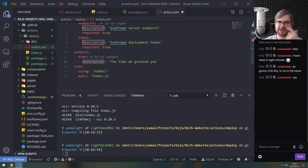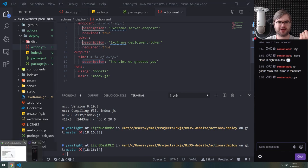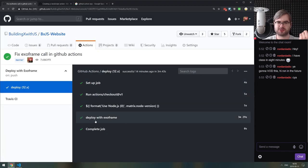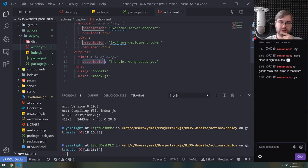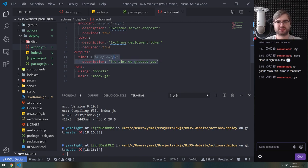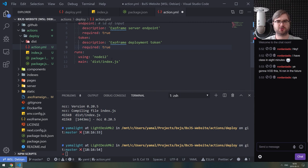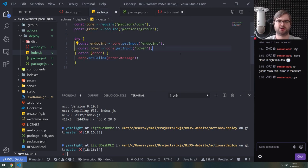You can set outputs — for example deployment time — but the actions runtime already measures execution time itself. In our case we don't really need outputs. The runs section specifies 'using: node12' and 'main: dist/index.js' since we compiled it. We don't need any outputs defined.